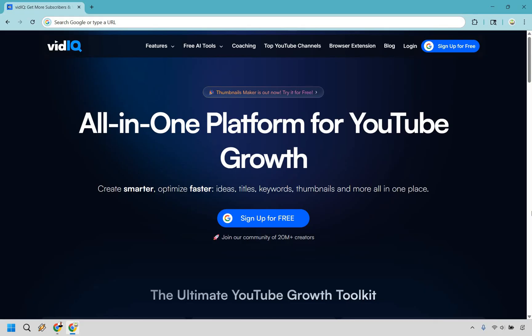And if you would like to check out vidIQ, they do come with the ability to sign up for free. You can click the link in the description or the pinned comment to do so. My name is James. Thank you so much for watching and enjoy.